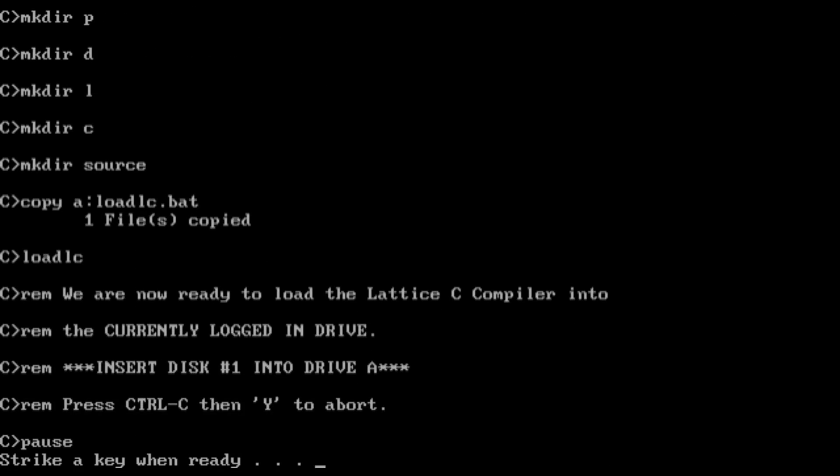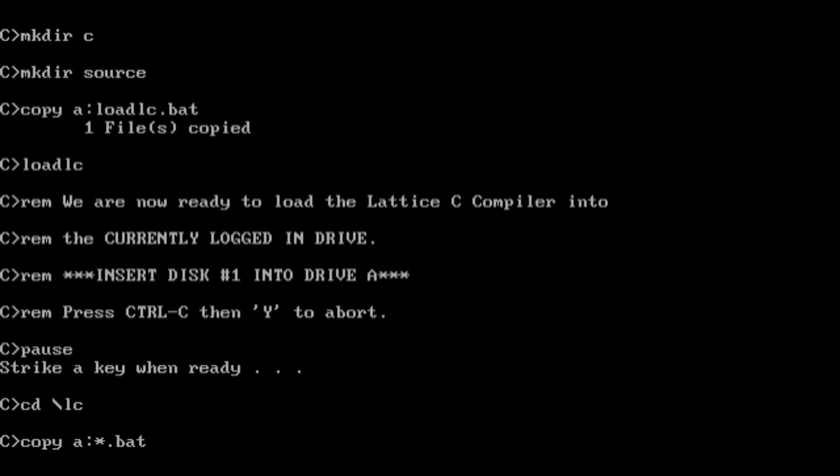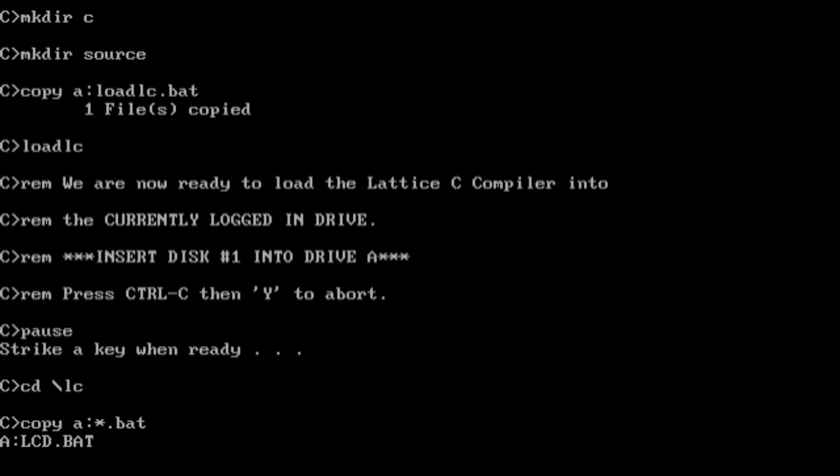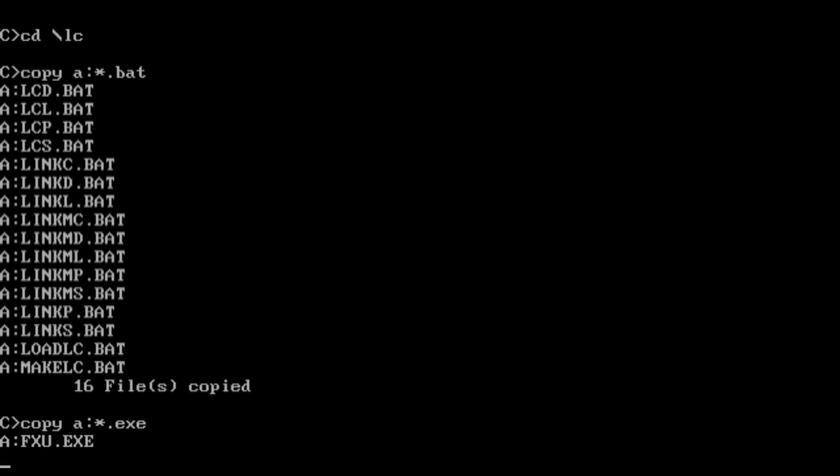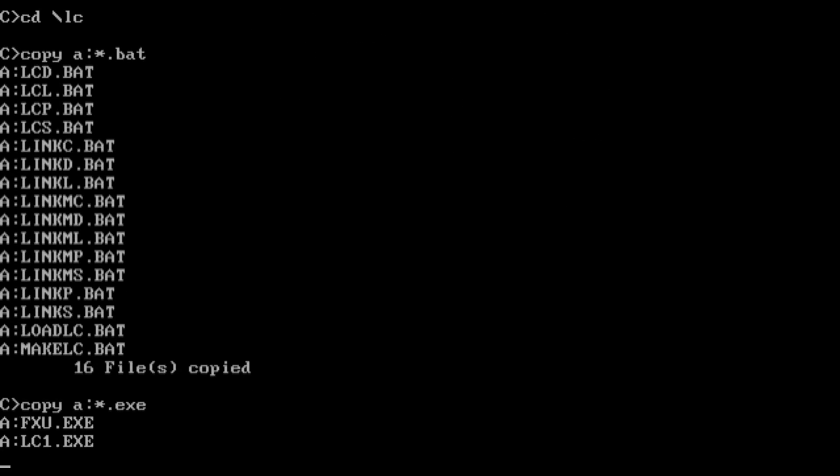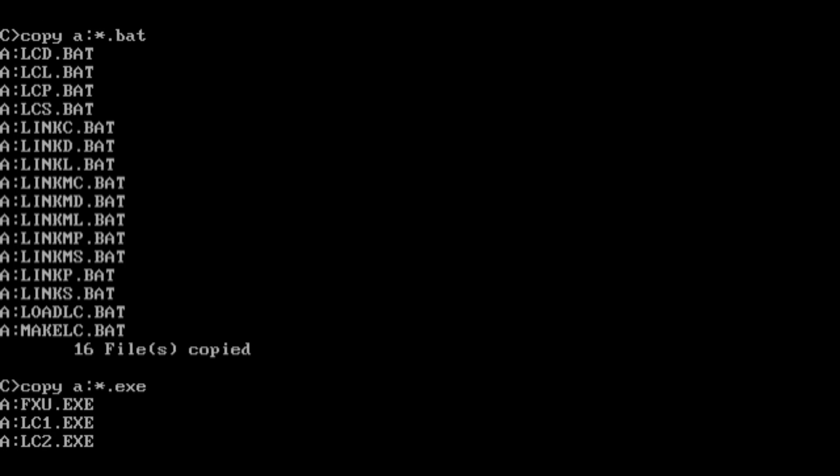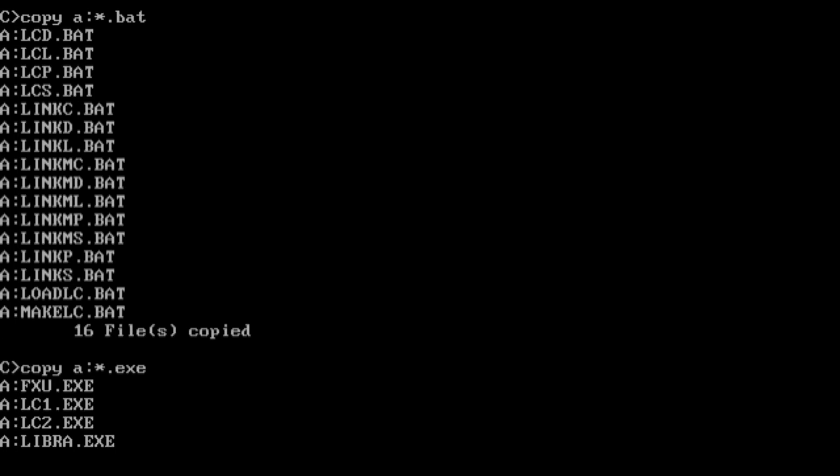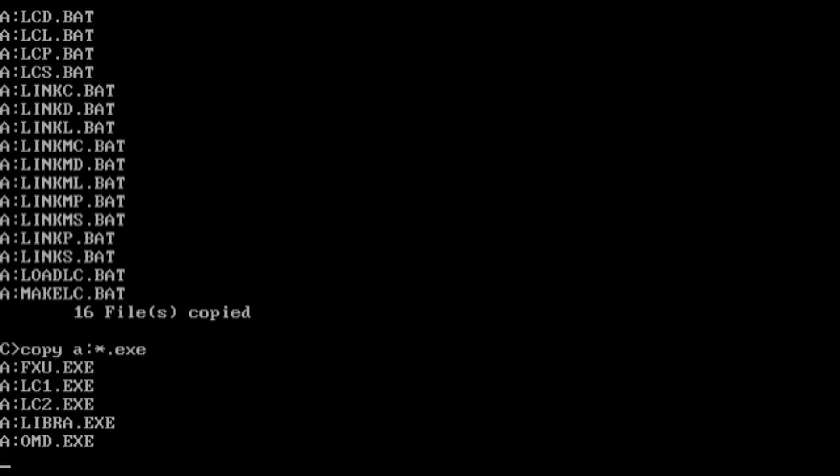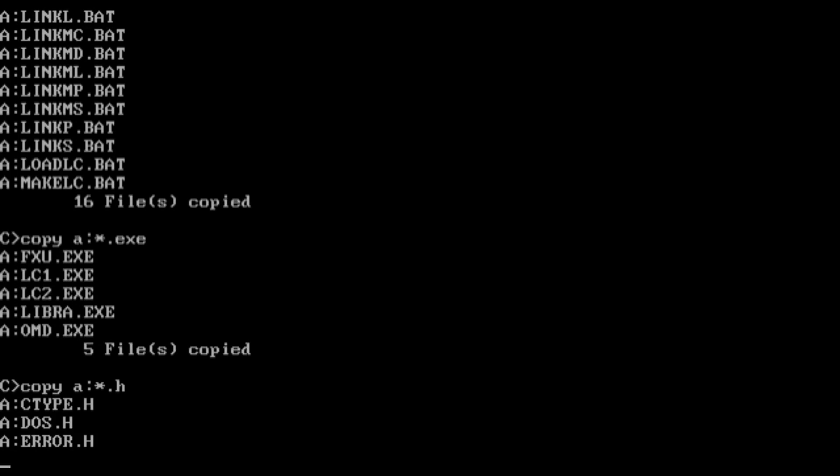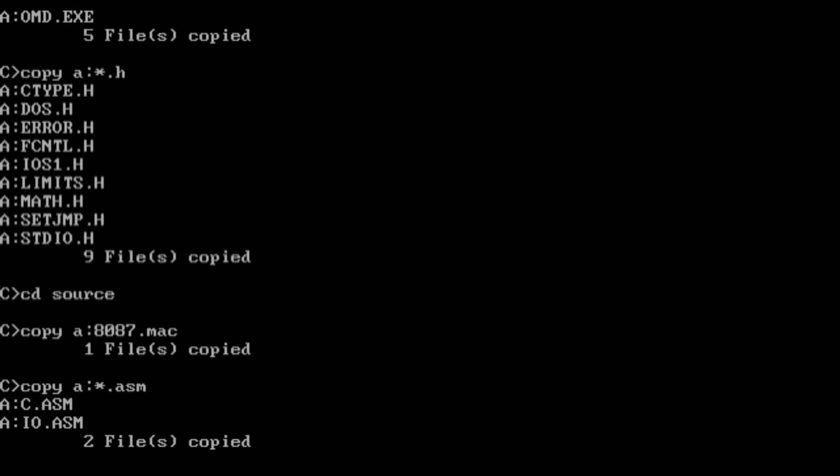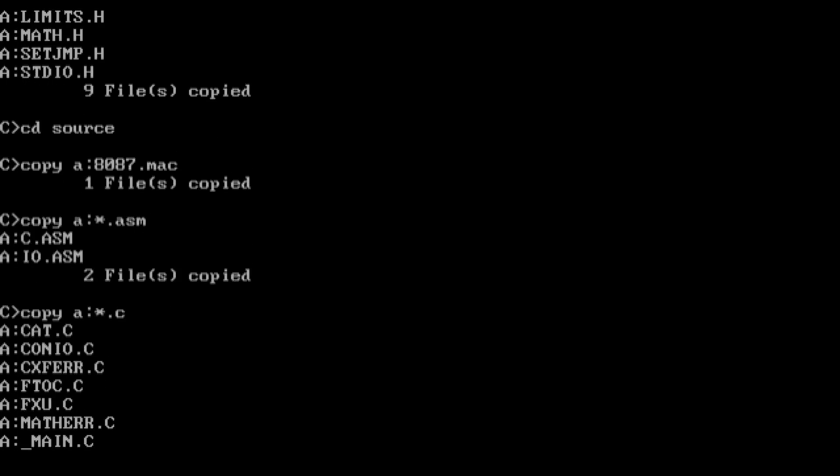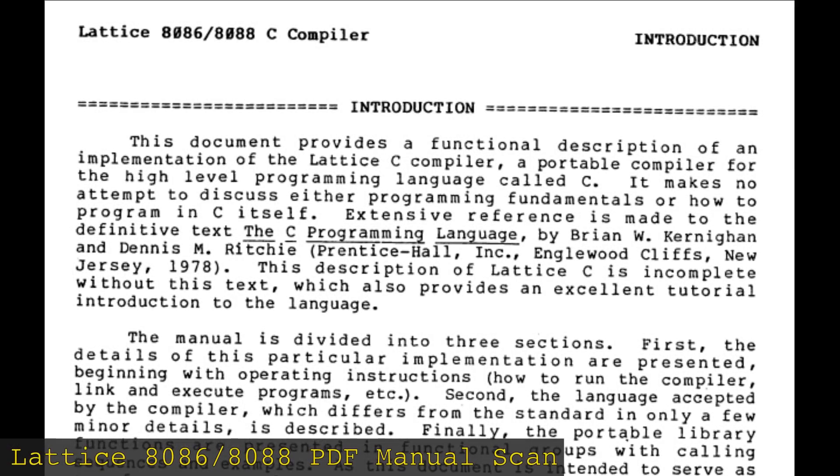Lattice C is rather notable because Microsoft licensed and rebranded it under its own name. In fact, early Microsoft compilers were just Lattice C with different branding. That being said, I quickly realized that actually using Lattice C was in fact an experience, and not what I call a good one.